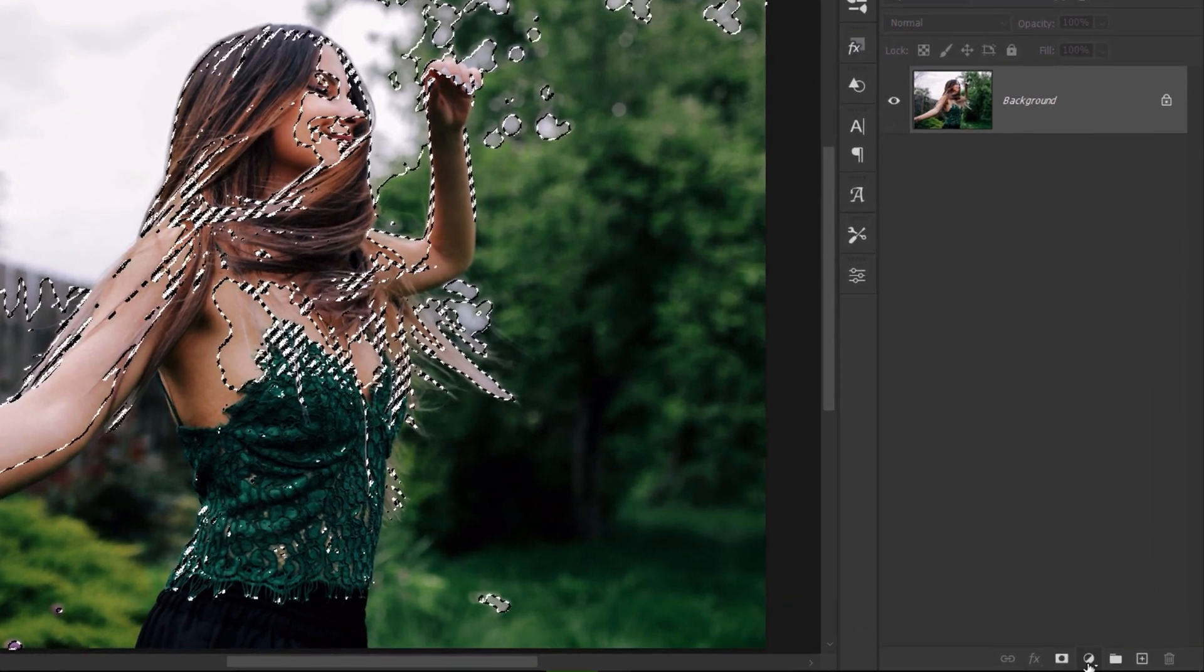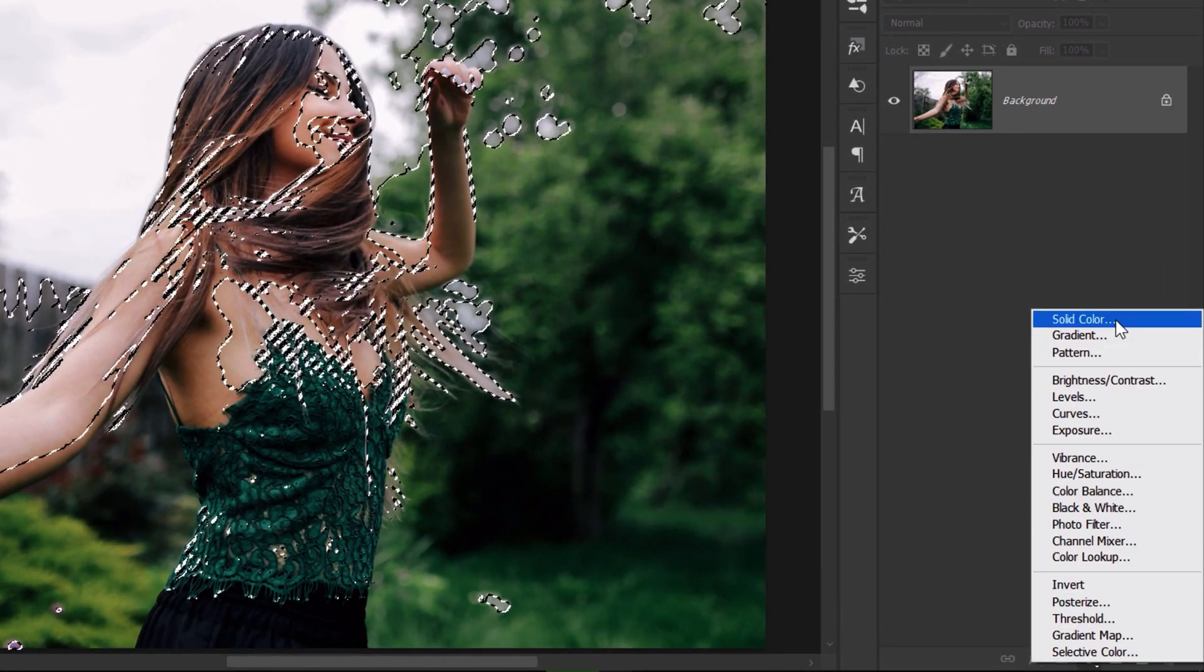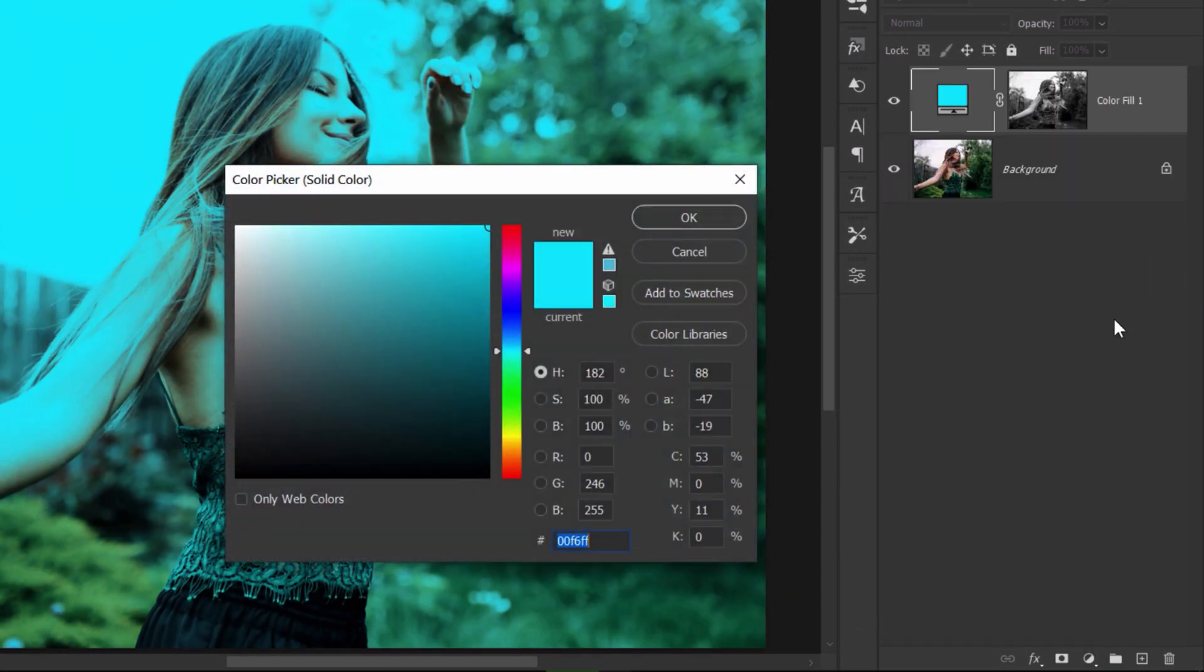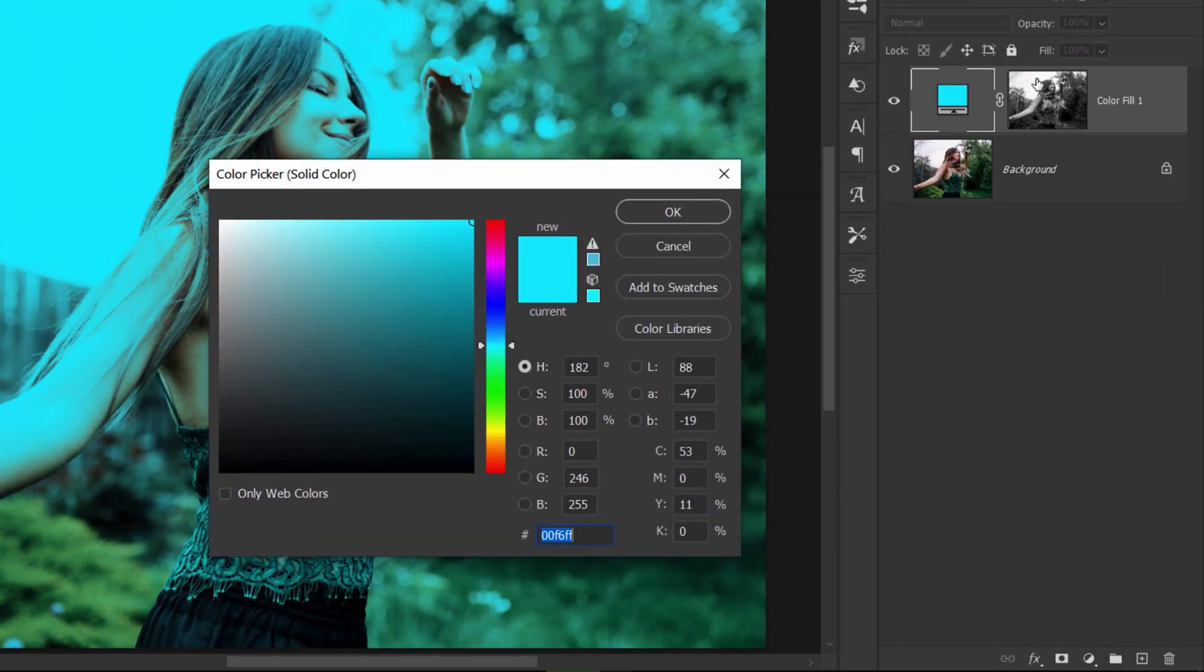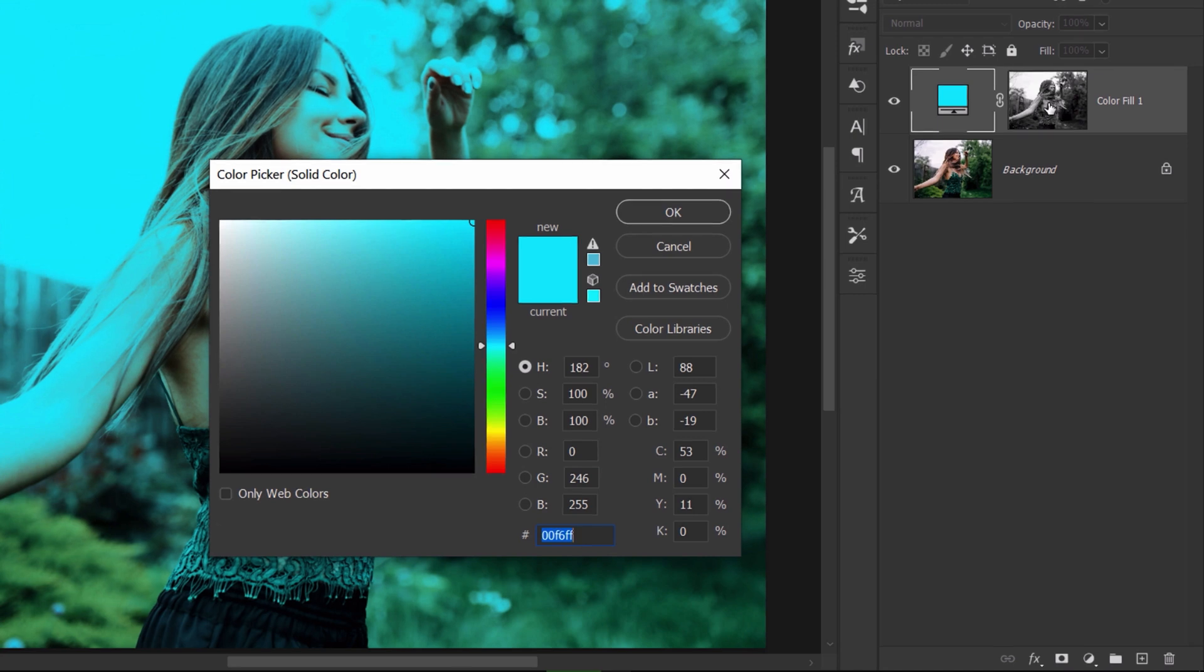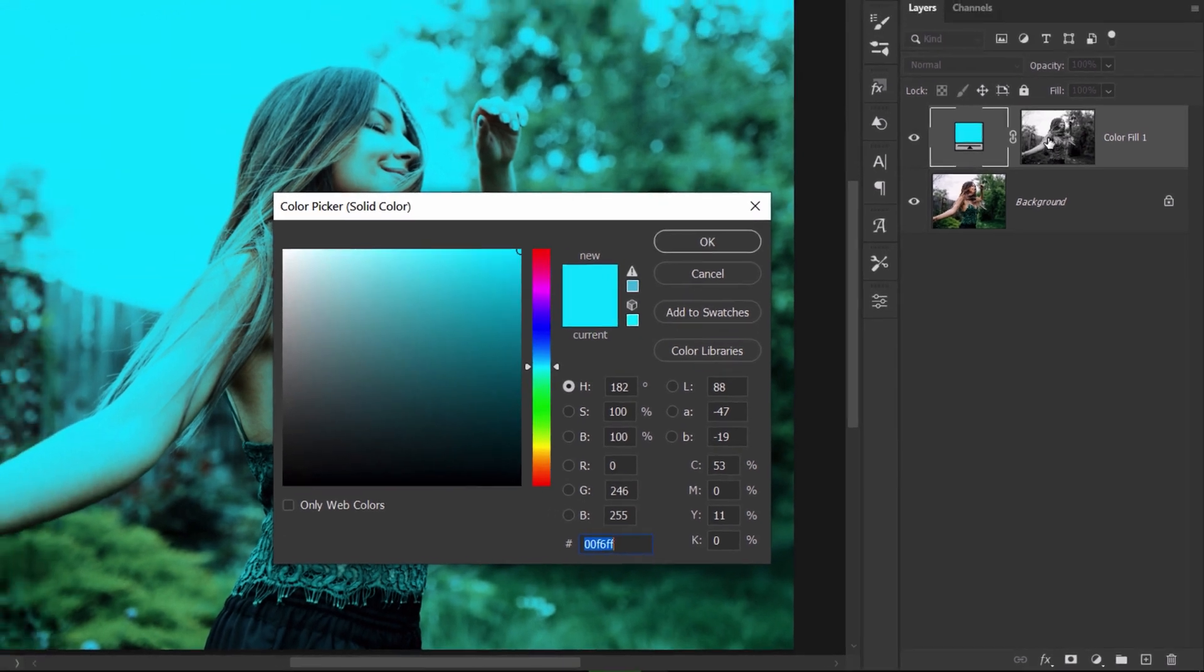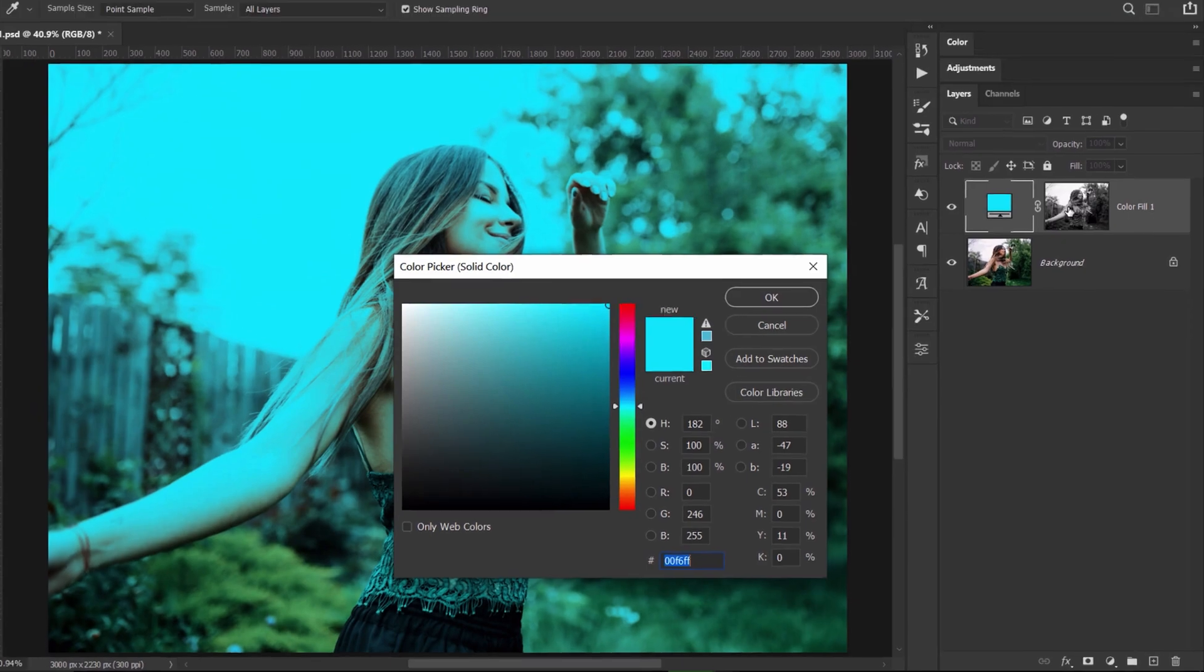From here I'm gonna add a solid color adjustment layer that comes by default with a layer mask that was filled in with the highlights information. In other words, we added the selection to this layer mask.